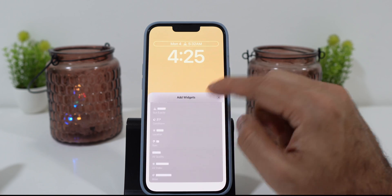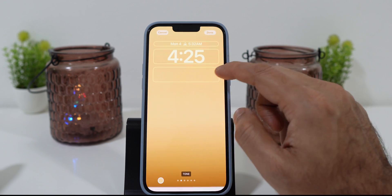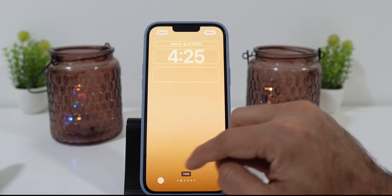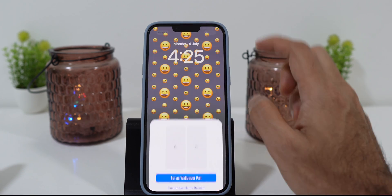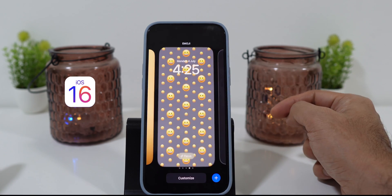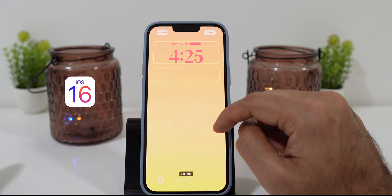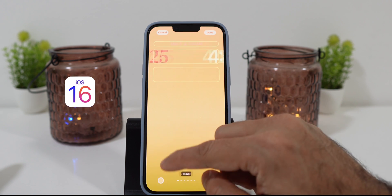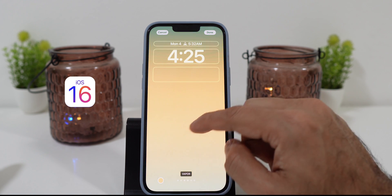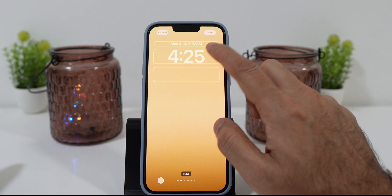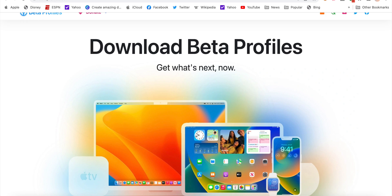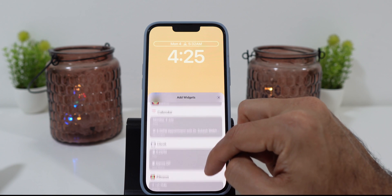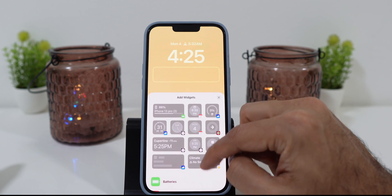This was all about the new changes on the iPhone lock screen. If you're wondering why you don't have this feature on your iPhone, it's because it's coming soon with the iOS 16 update, which will roll out to the public in September. If you can't wait, you can download the iOS beta profile on your iPhone and start using these new features right now.